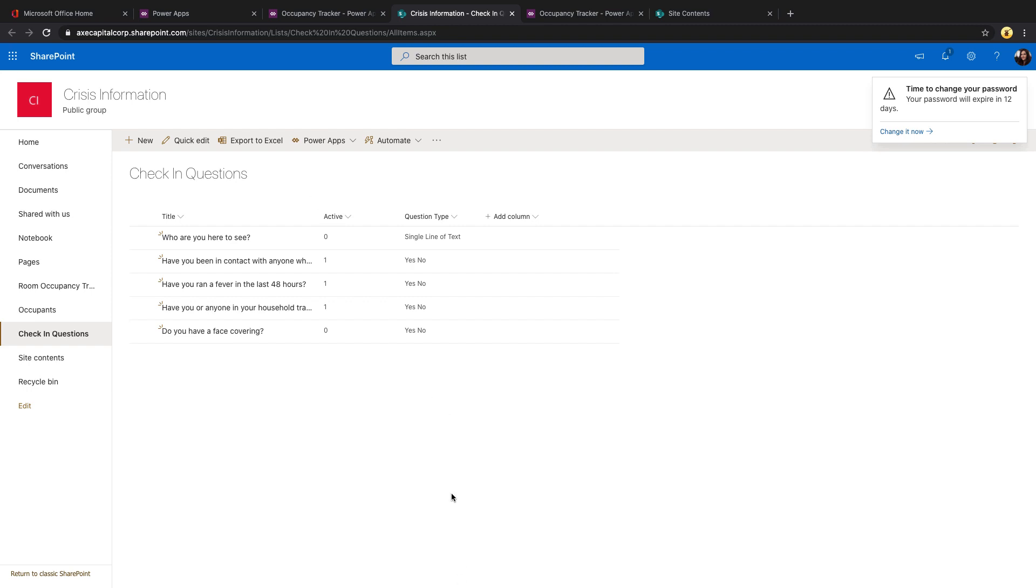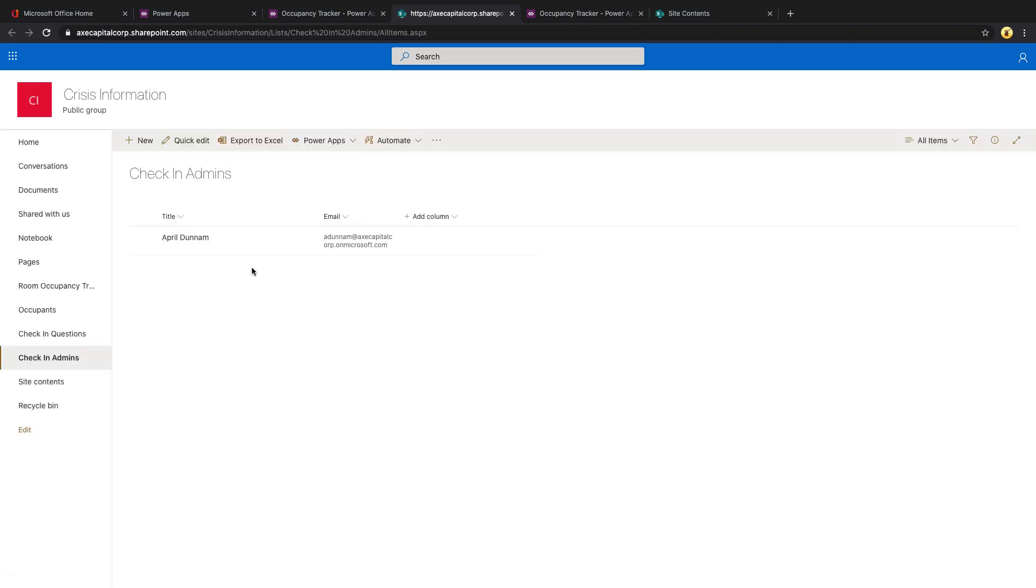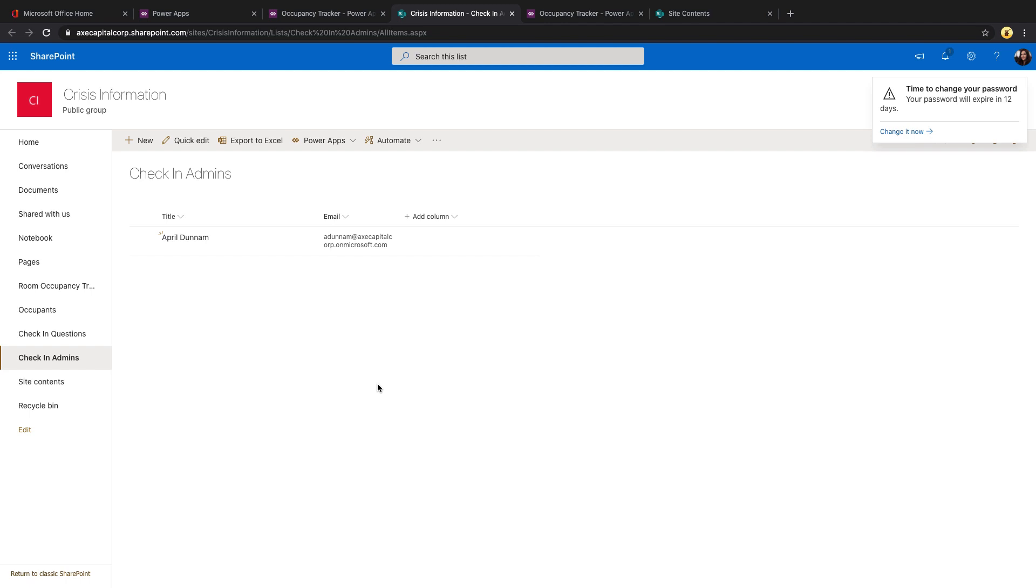We're actually using this. So in that gallery, when we're requiring these questions from the user, we're dynamically setting the input controls based off of the question type that we choose here when we're configuring this. The last list is this check-in admins list, which just holds a given user's name in the title field and their email. This is used to show who can configure the settings of an application.